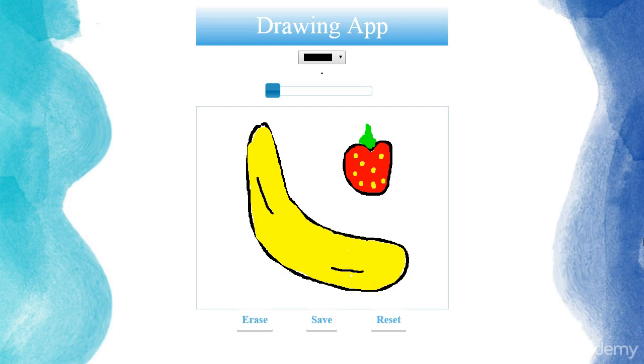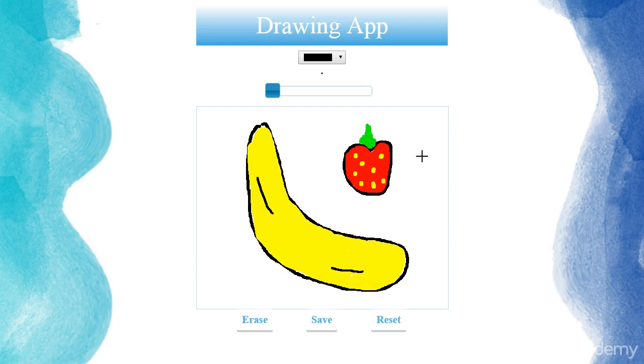Again, this is a brilliant opportunity to practice what you have learned in the complete web development course. So let's go through the different functionalities of our app. The user is going to be able to draw on the app by holding the mouse key and moving the mouse inside the canvas.